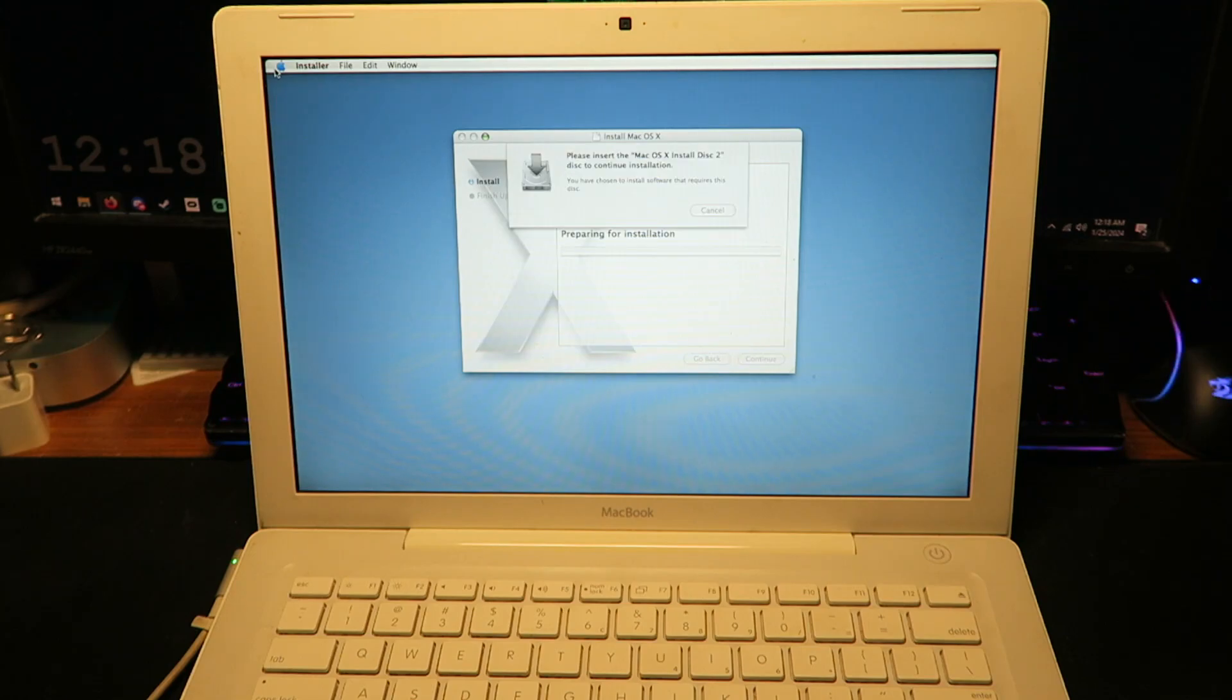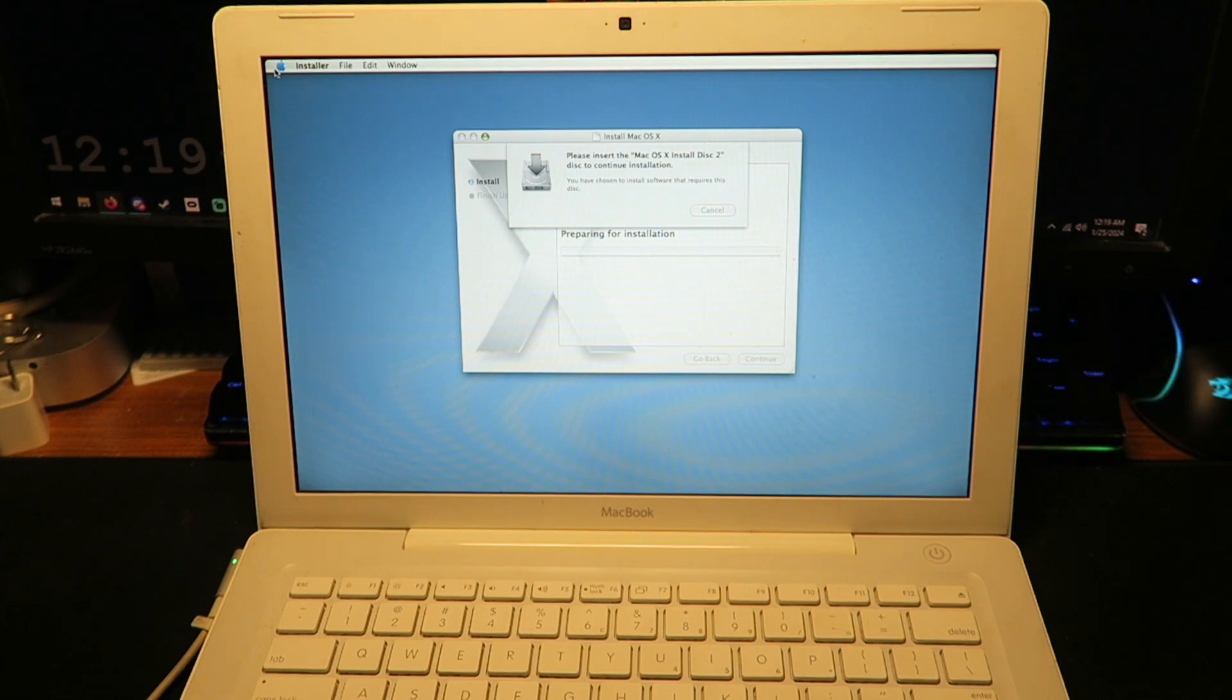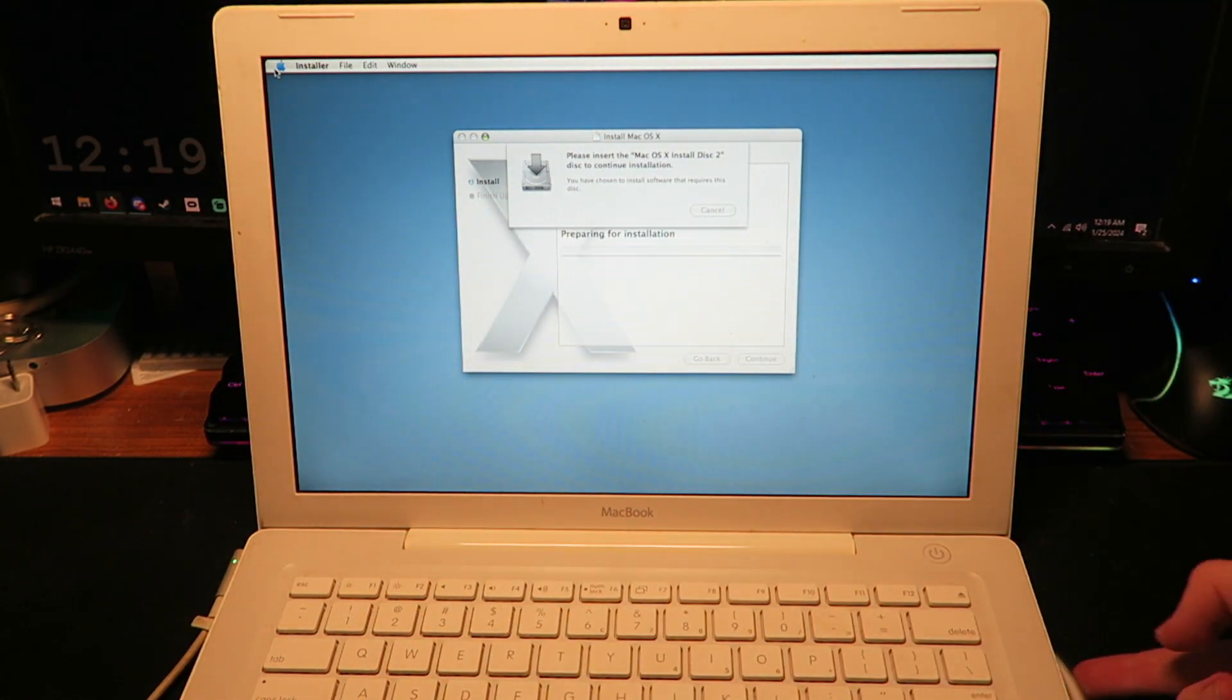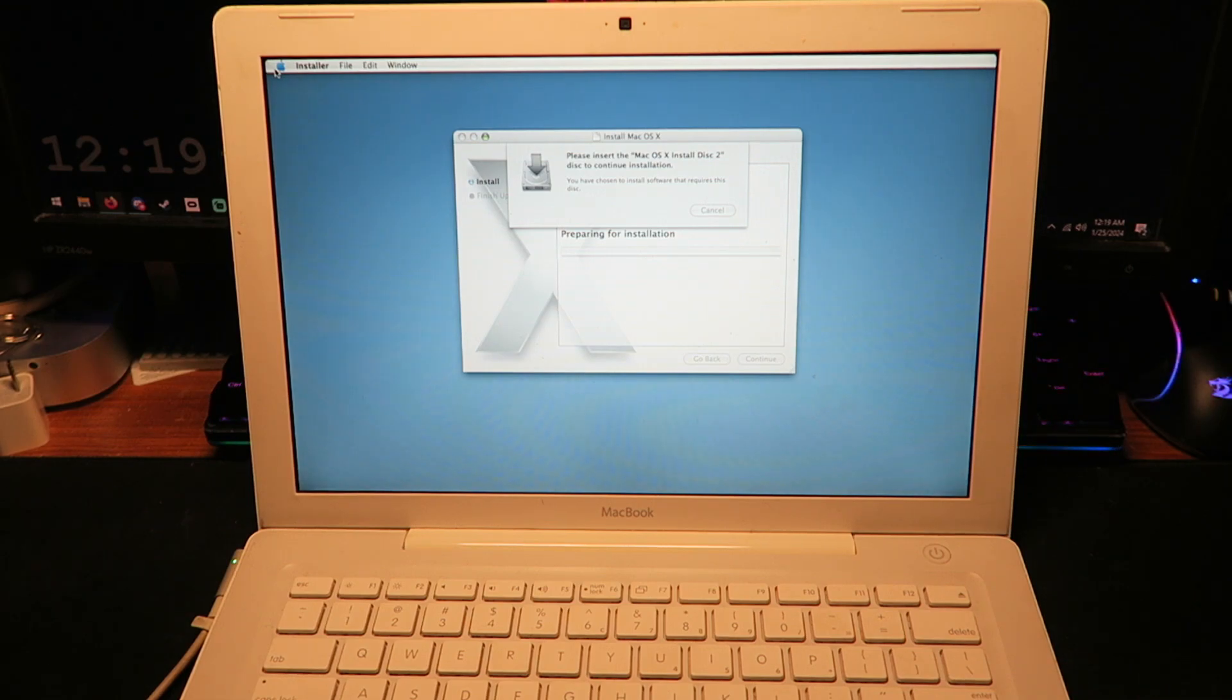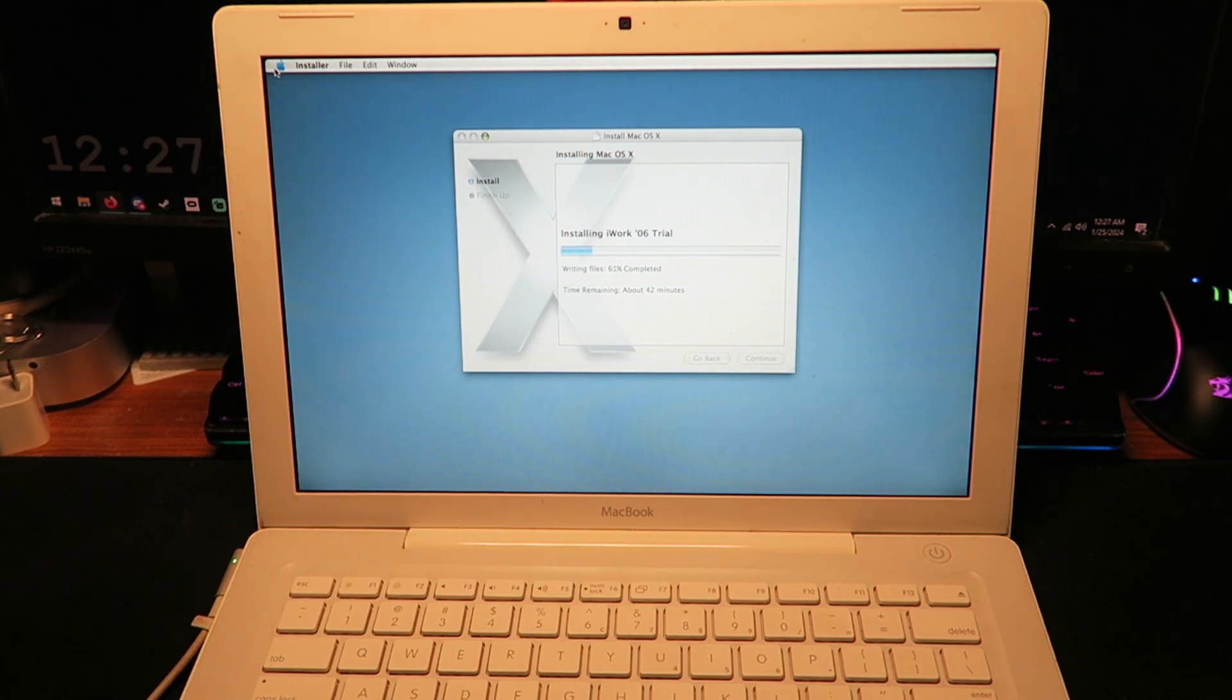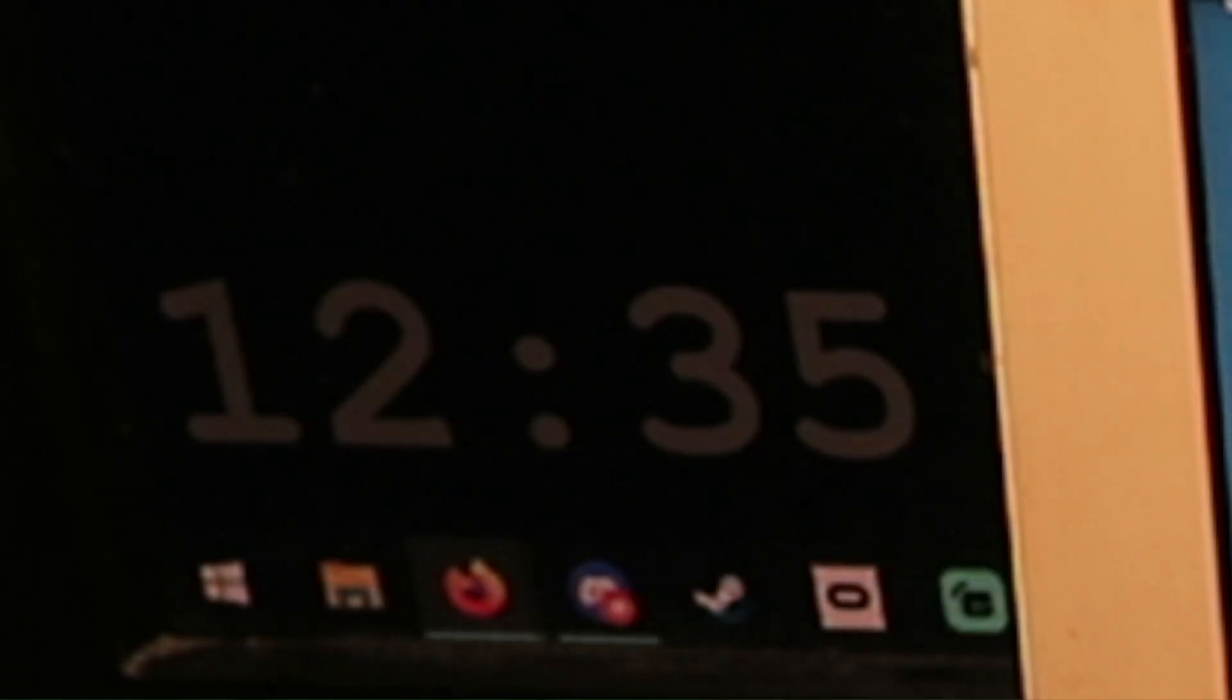All right, please insert disk 2. No problem. Disk 2, disk 2. Well, back to the time lapse. We'll be right back.